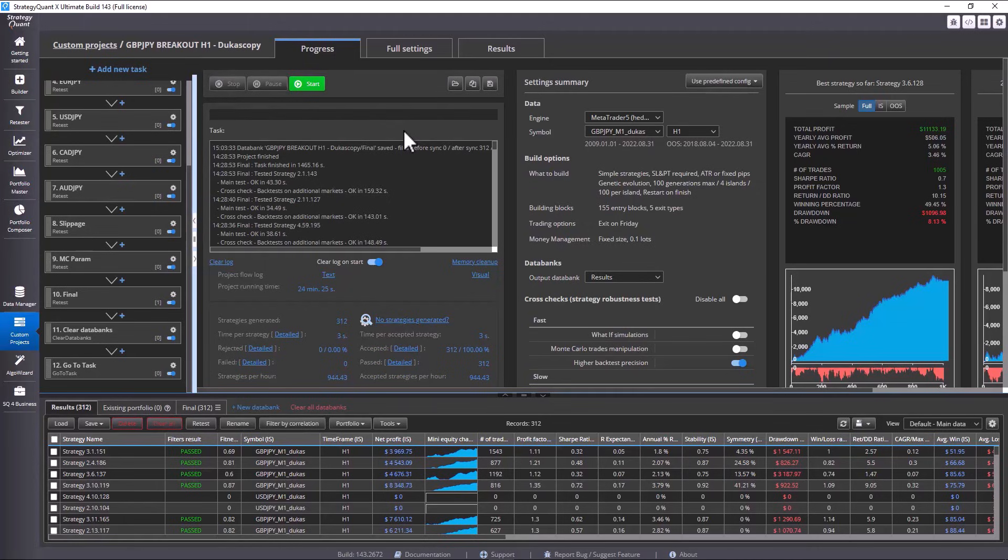We cannot build strategies with the same ranges for GBP JPY and for, for example, oil or gold. Each market is very specific and these values need to be adjusted accordingly. Please keep that in mind.